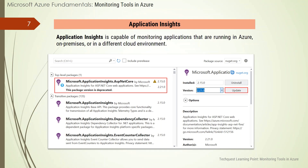Application Insights is an Azure Monitor feature that monitors your web applications. Application Insights is capable of monitoring applications running in Azure, on-premises, or in a different cloud environment. There are two ways to configure Application Insights: you can either install an SDK in your application, or you can use the Application Insights agent. The Application Insights agent is supported in C#, .NET, VB.NET, Java, JavaScript, Node.js, and Python.